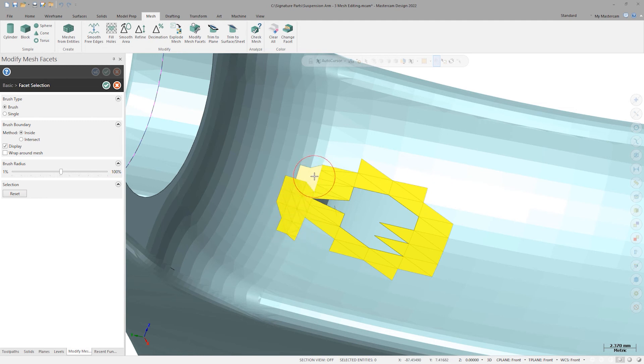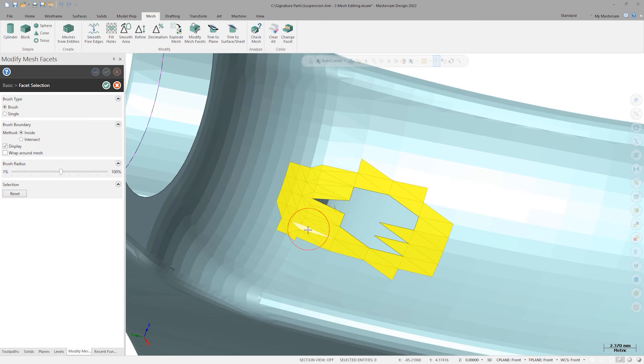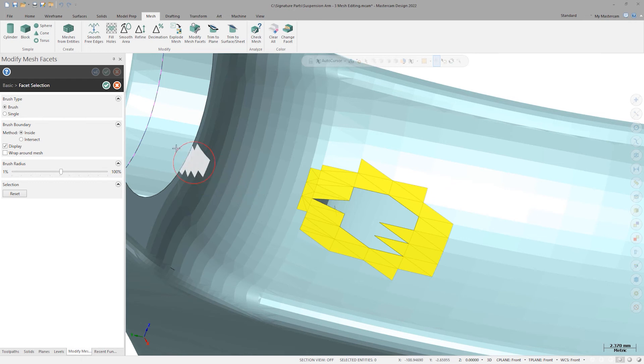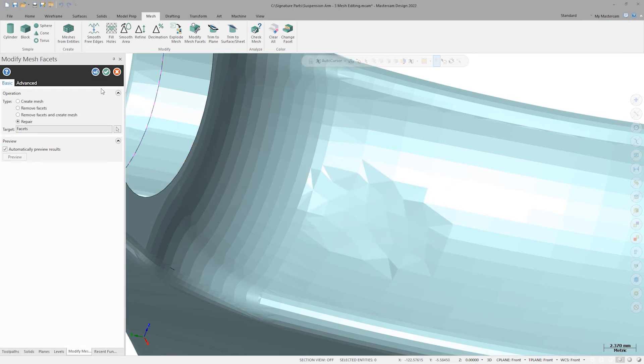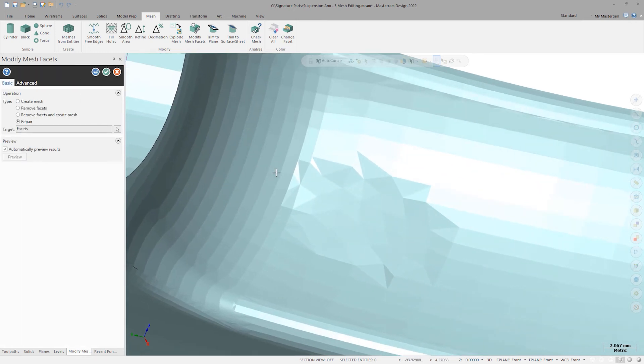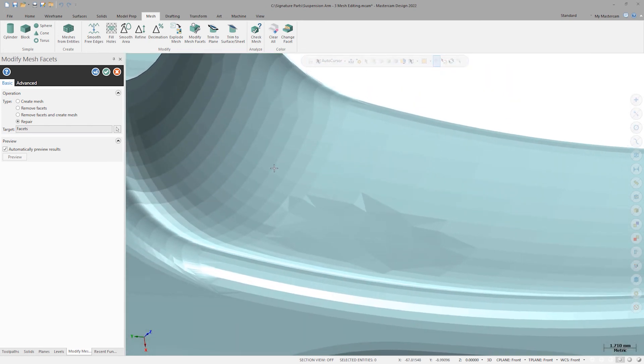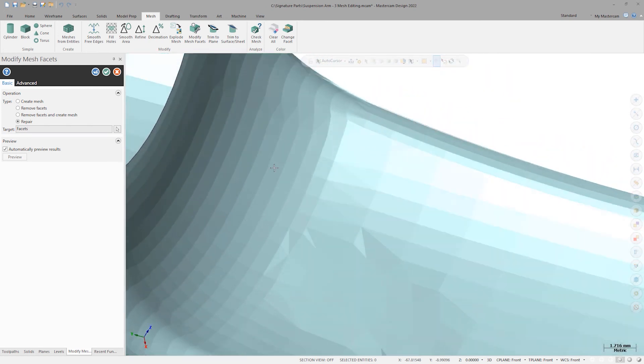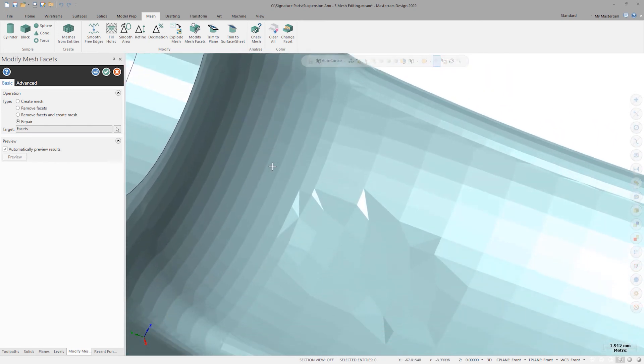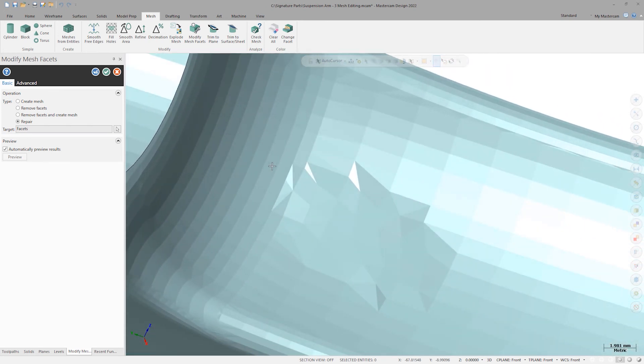I could also select single facets one at a time with the mouse, but the brush is the more versatile selection tool in most circumstances. Clicking OK to finish up selection, I get an automatic preview of the repair and my hole is filled. But, the surface curvature doesn't match up very well anymore.